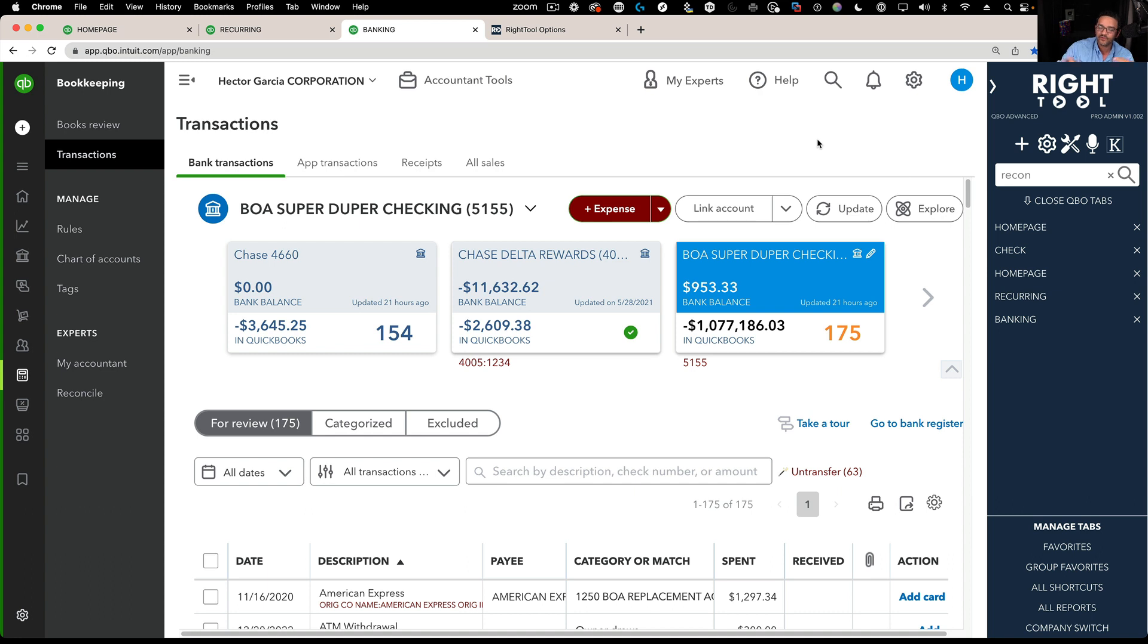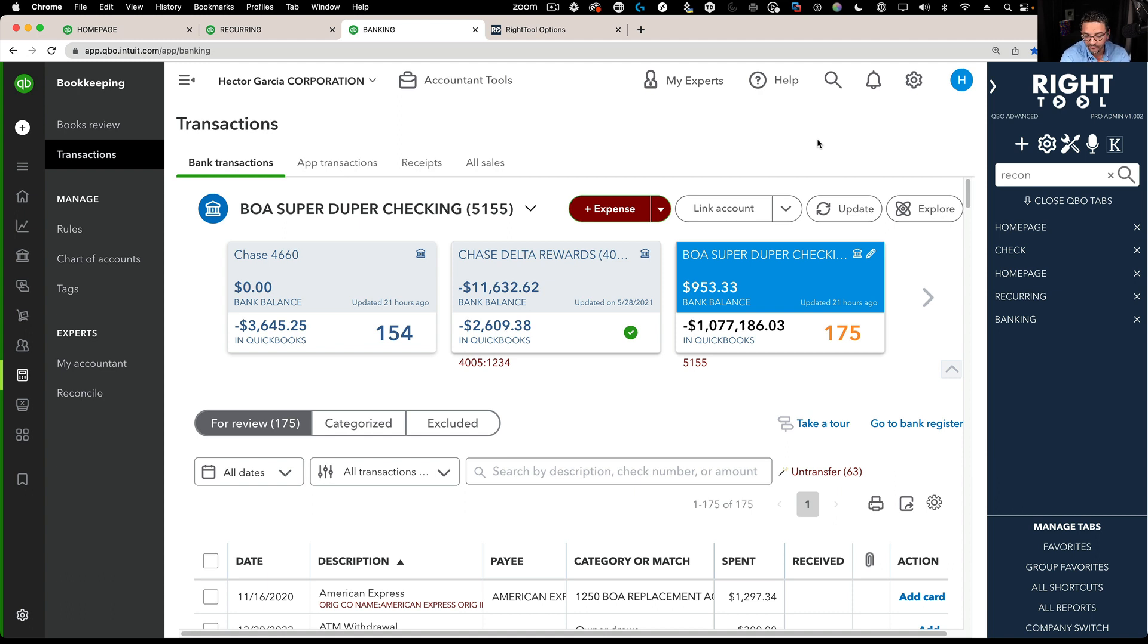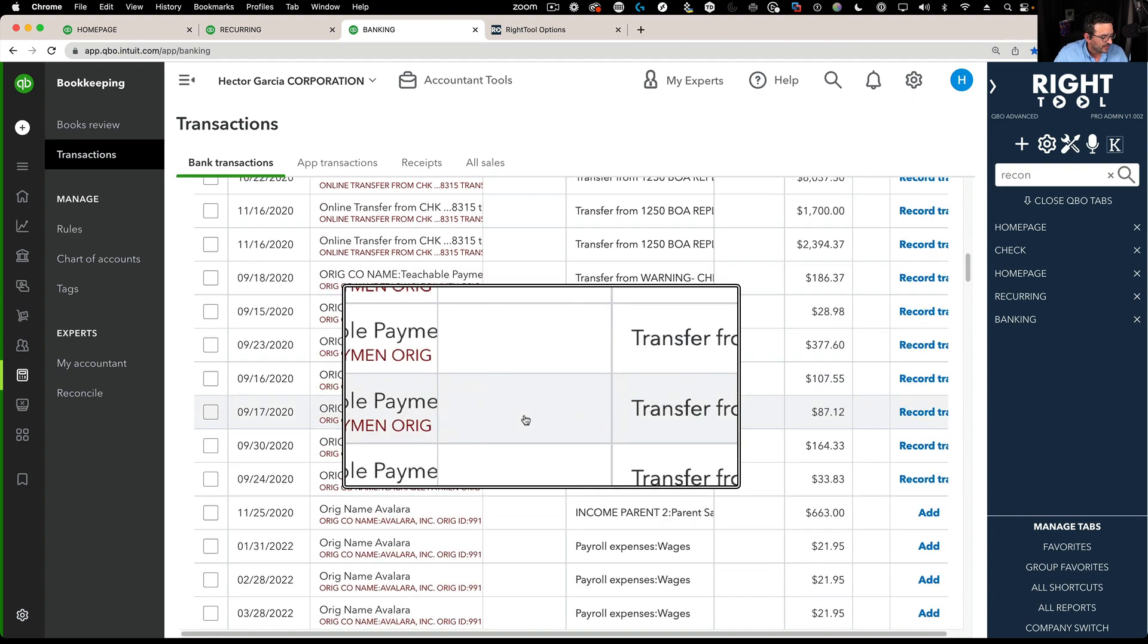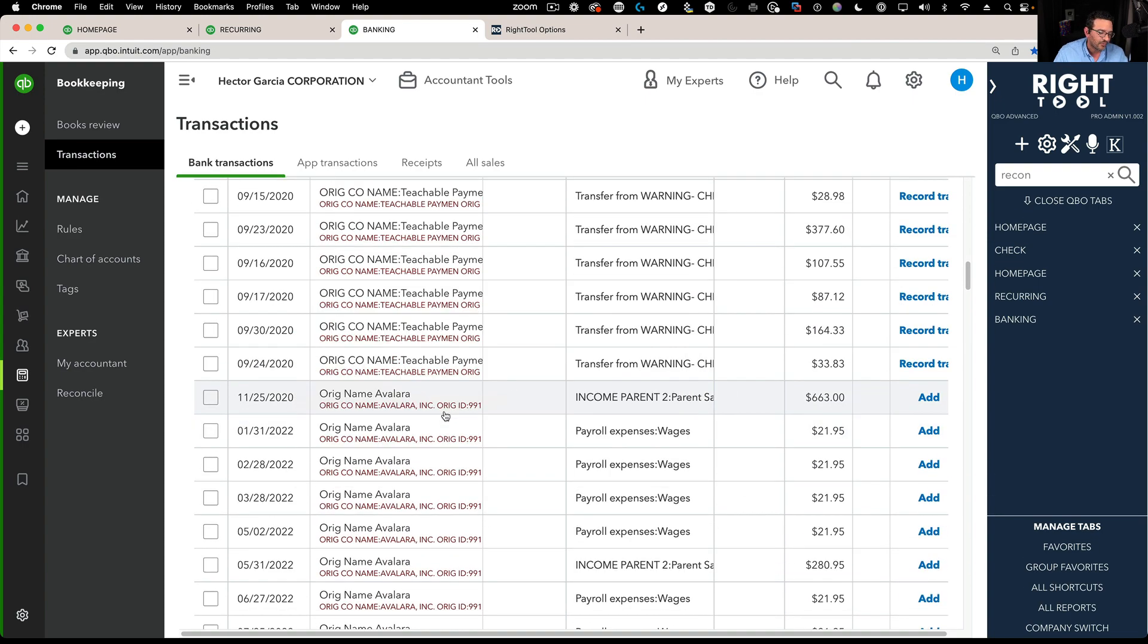We can't do it massively across multiple companies, but the minute you log into that company and go into bank feeds, it will run the update for you. The second thing is Control-Shift-B triggers the update because some people are scrolled down and don't want to scroll up to click on update.